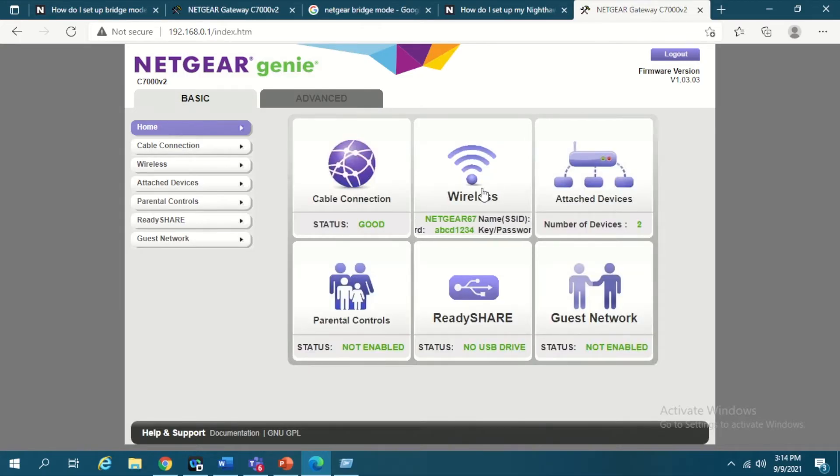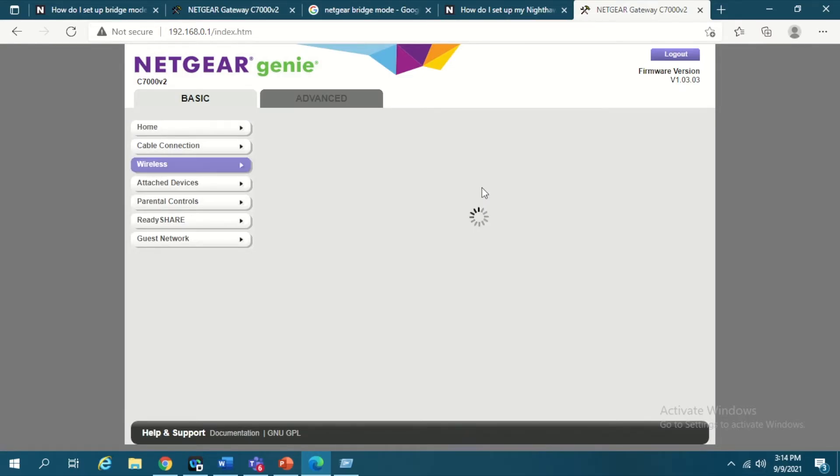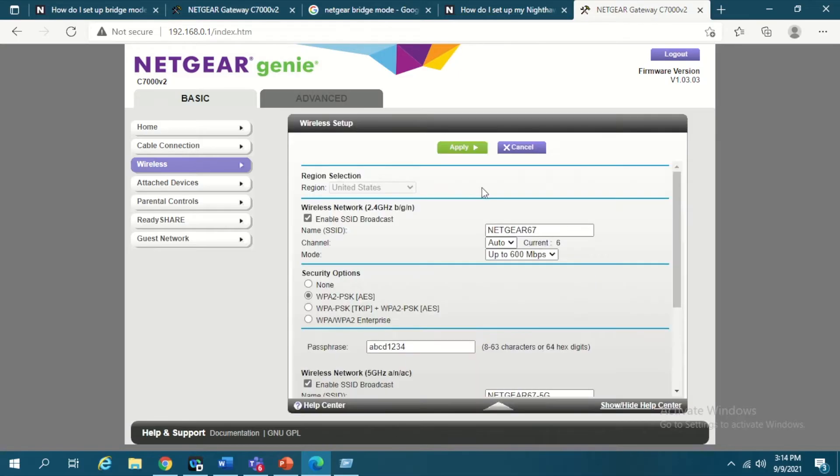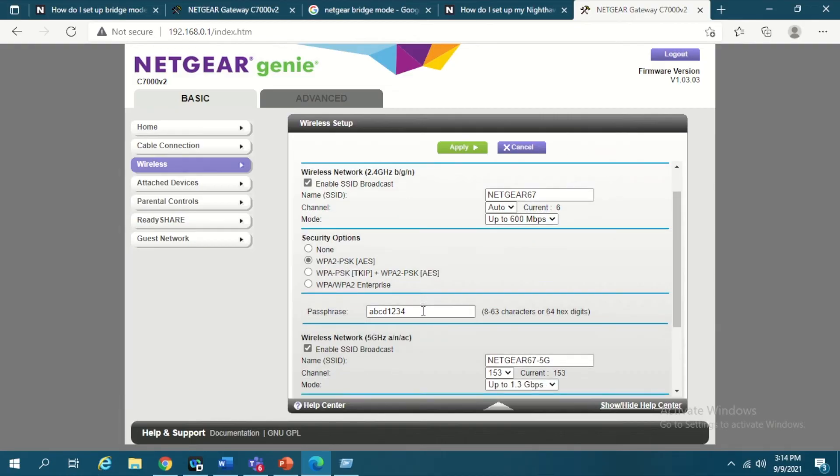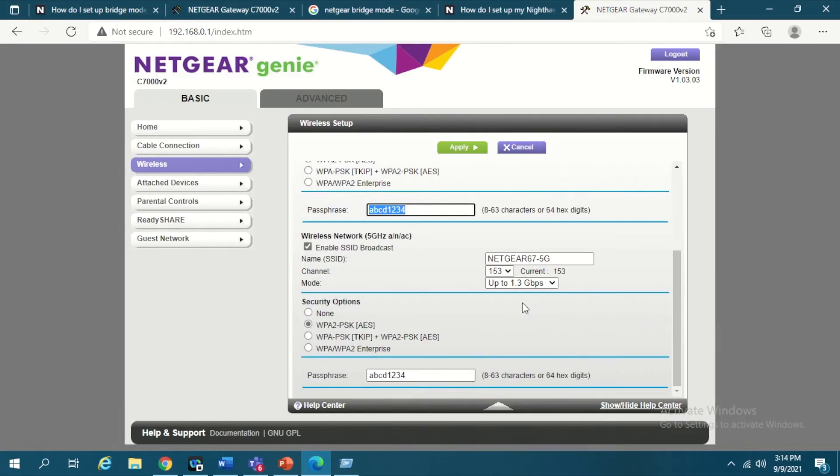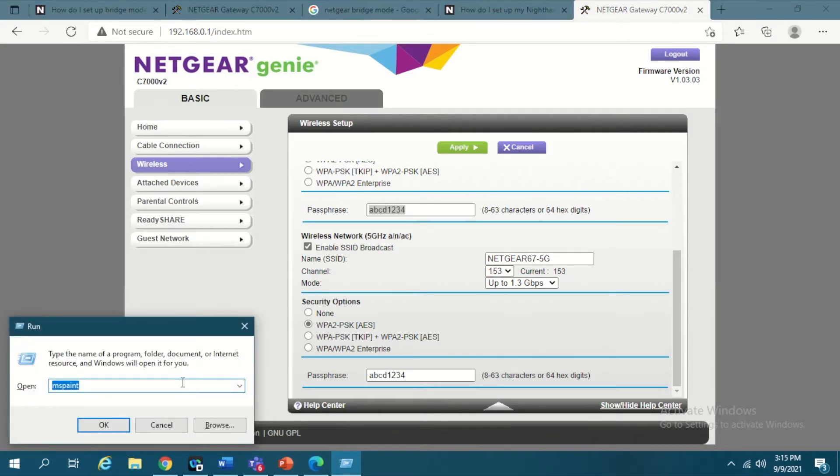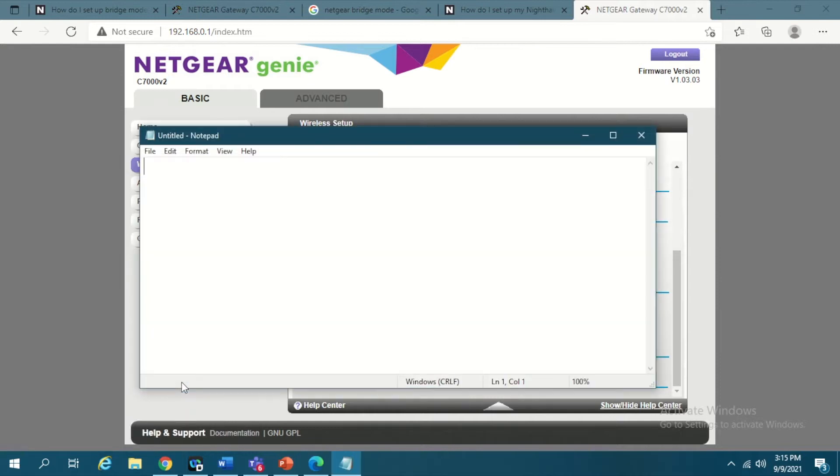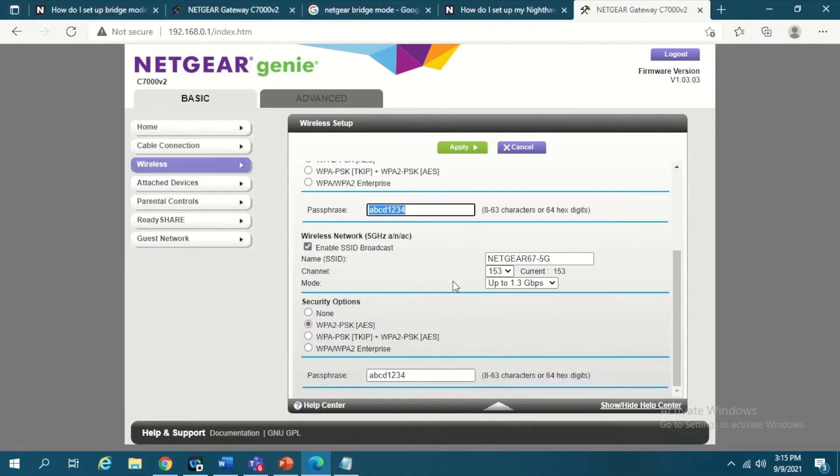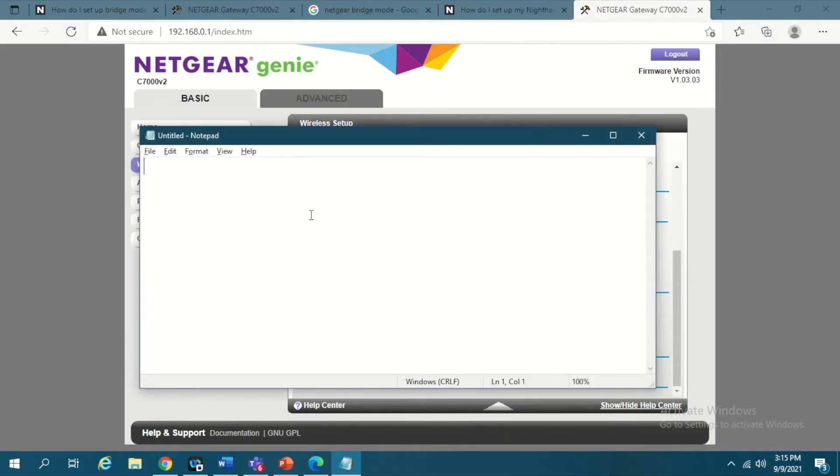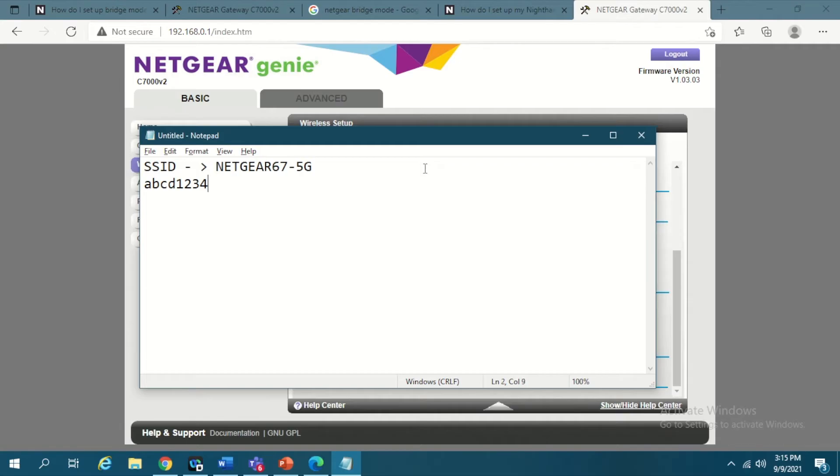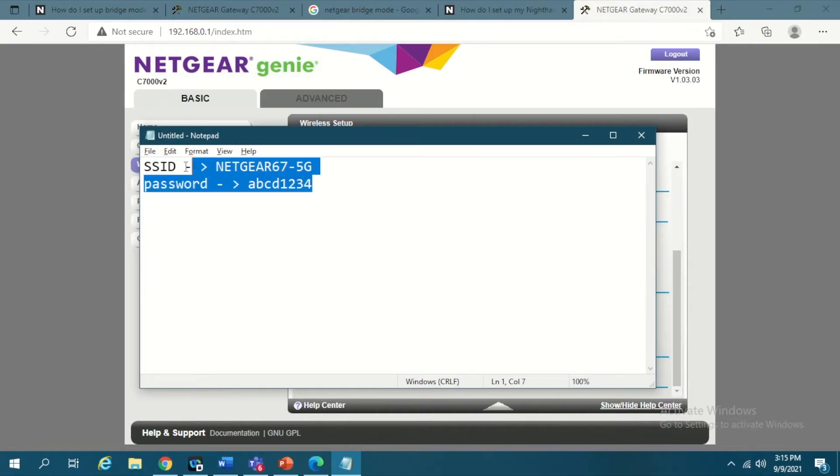What things you need from the primary router? You need very basic parameters - the network name which is called SSID and the password. For example, I have used ABCD1234 for both these devices. So you will take note of primary router's SSID and password. Here is my SSID. It is recommended to go with a 5G band because that gives you better speed. Here is my primary network SSID and password.